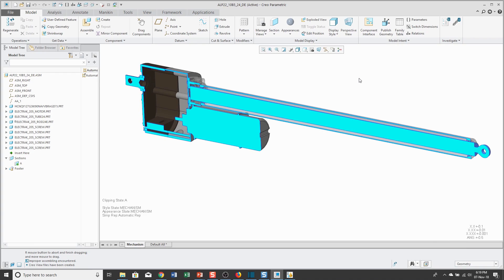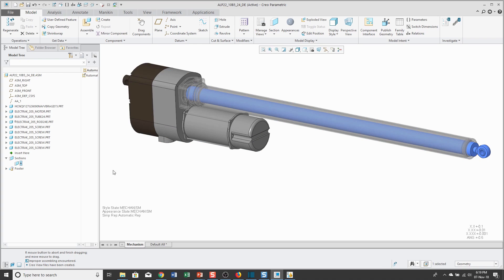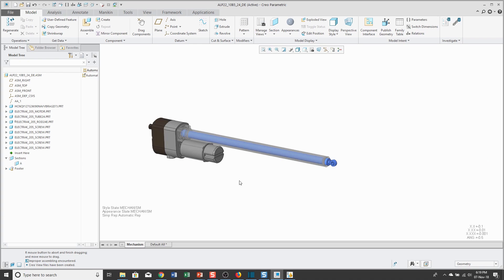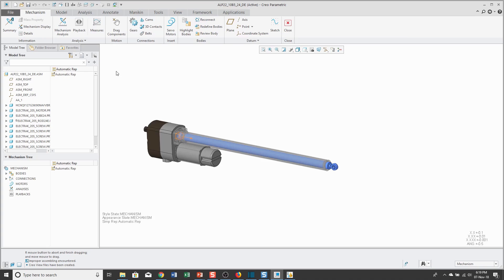Now, let's take a look at some of the analysis functionality. Before I do that, let me turn off the display of my cross-section. To access the Mechanism mode for doing analyses, you'll go to the Applications menu and then choose Mechanism. The interface changes. You'll see that I am on the Mechanism tab in the ribbon. You get an icon on the computer screen that indicates the connection.